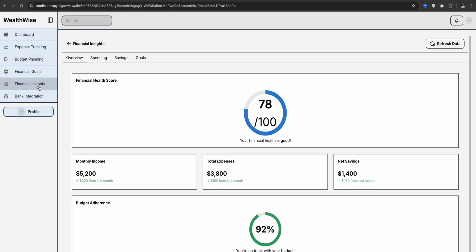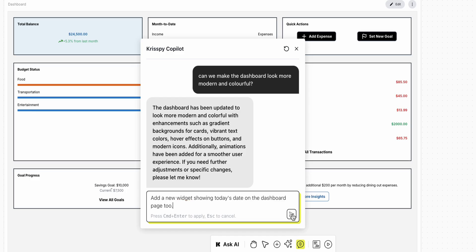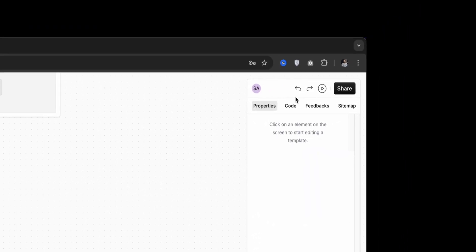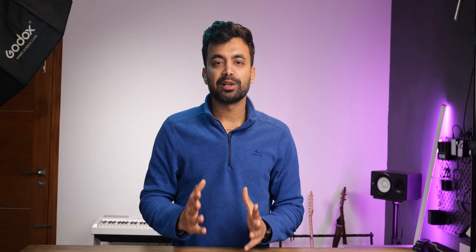I enjoyed working with the live prototyping feature. I can press the play button to start testing. This made the process feel smooth and intuitive.